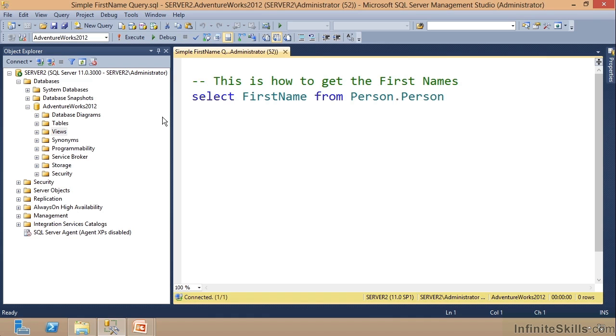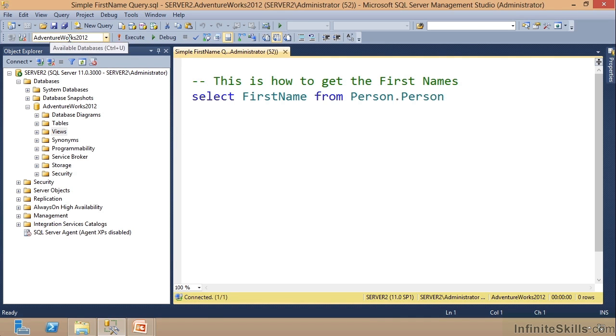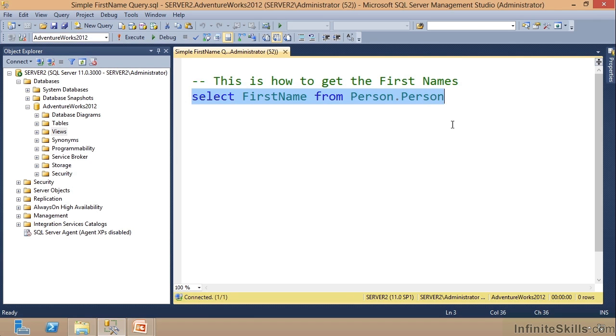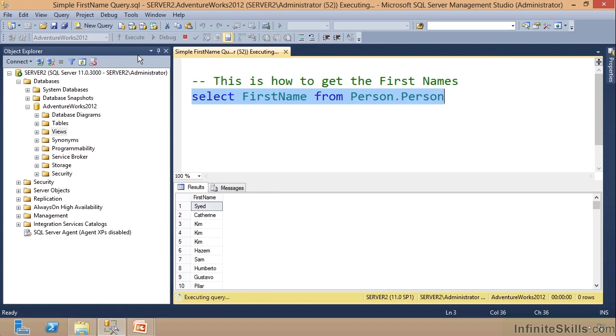I want to make sure that I've chosen AdventureWorks 2012 on my dropdown. I'm going to show you a shortcut around that later. And then I can just select this code like this and execute it, and there it is.